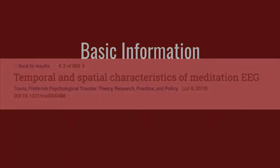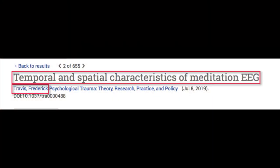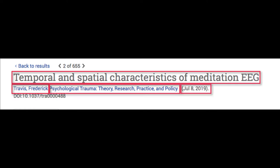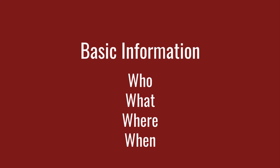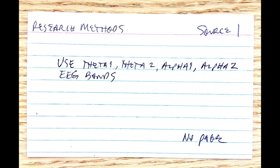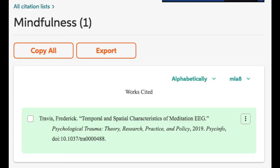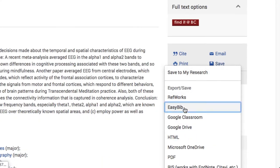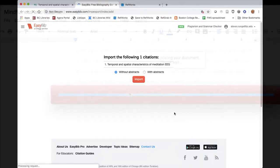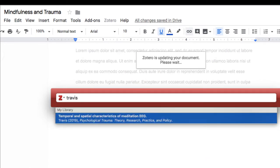Each time you access a new source, take note of who wrote it, what its title is, and where and when it was published. Keep track of this information as you go, recording it on index cards, in a document or spreadsheet, or with a citation management tool like EasyBib, Zotero, or RefWorks. If you note down this information as you find sources, adding citations later as you write your paper will be quick and easy.